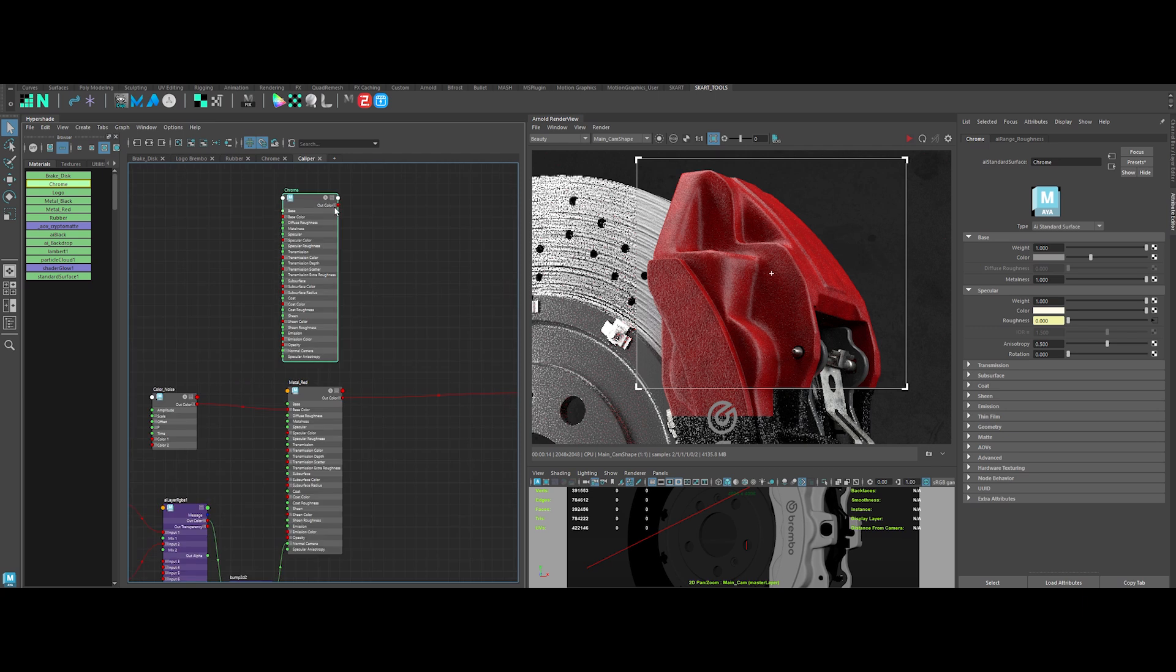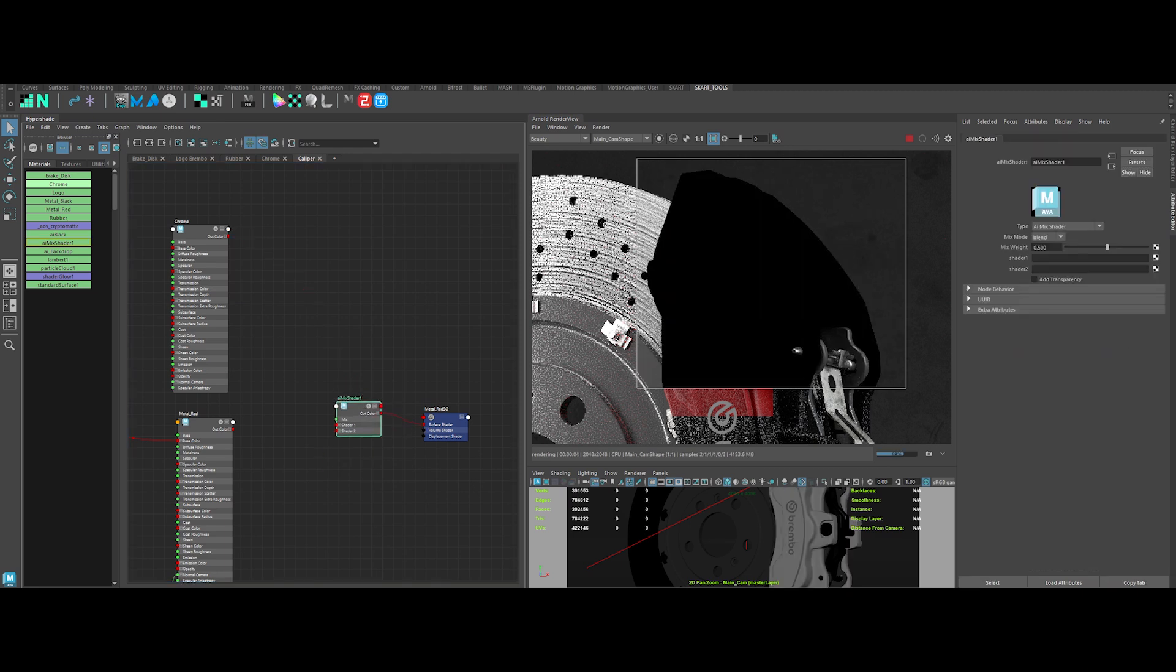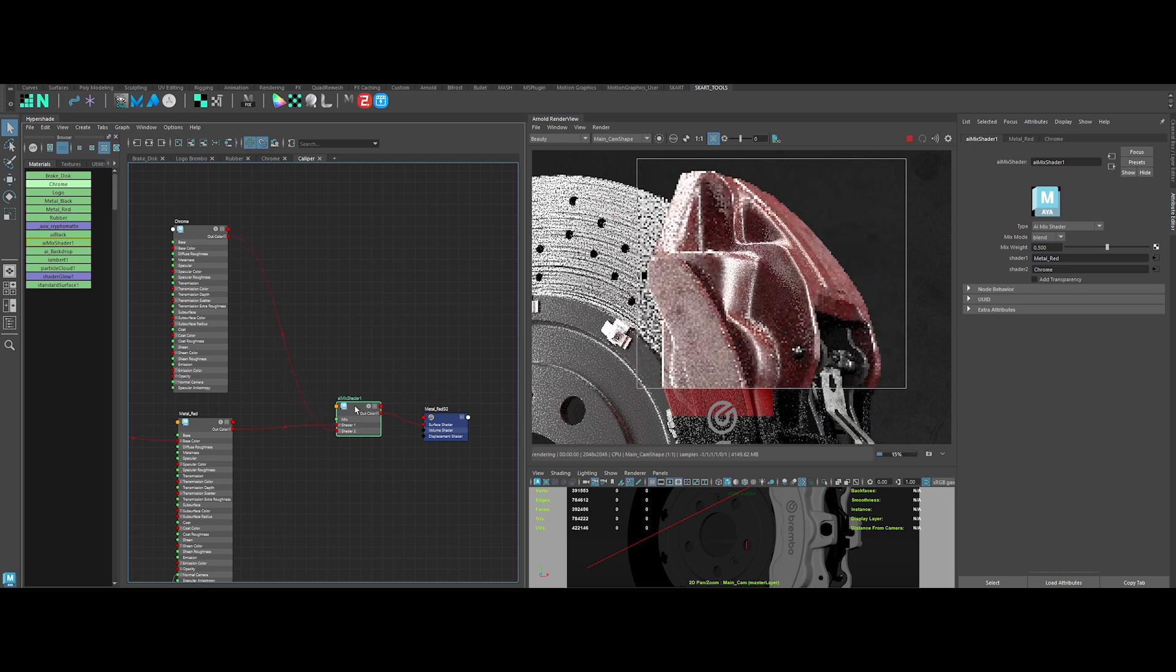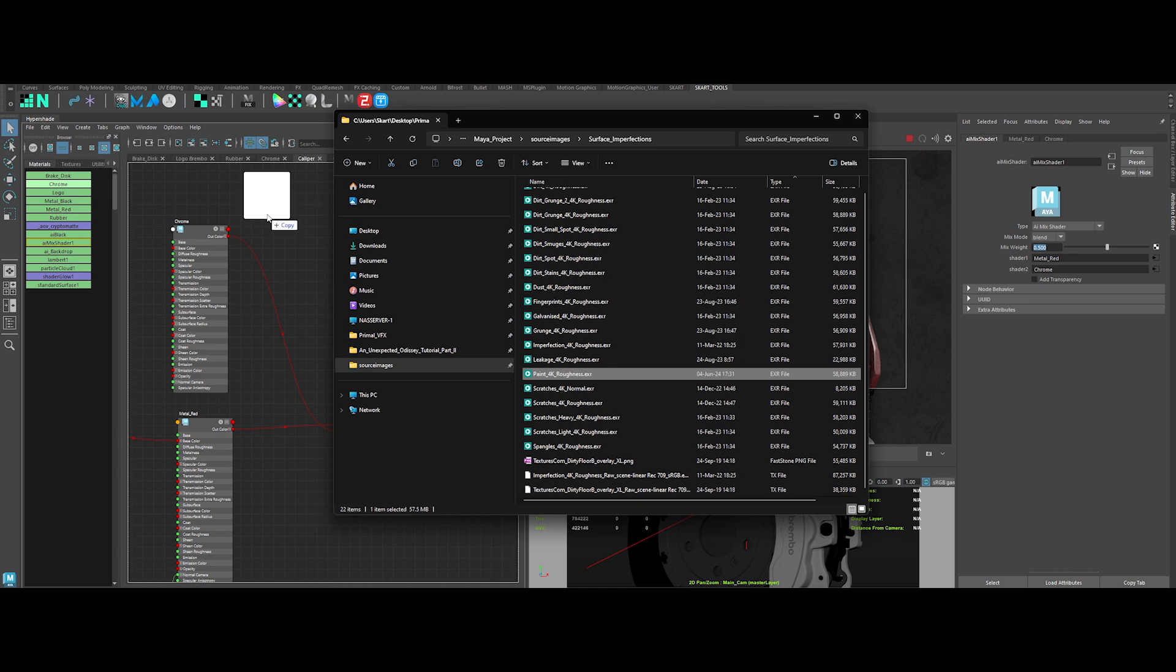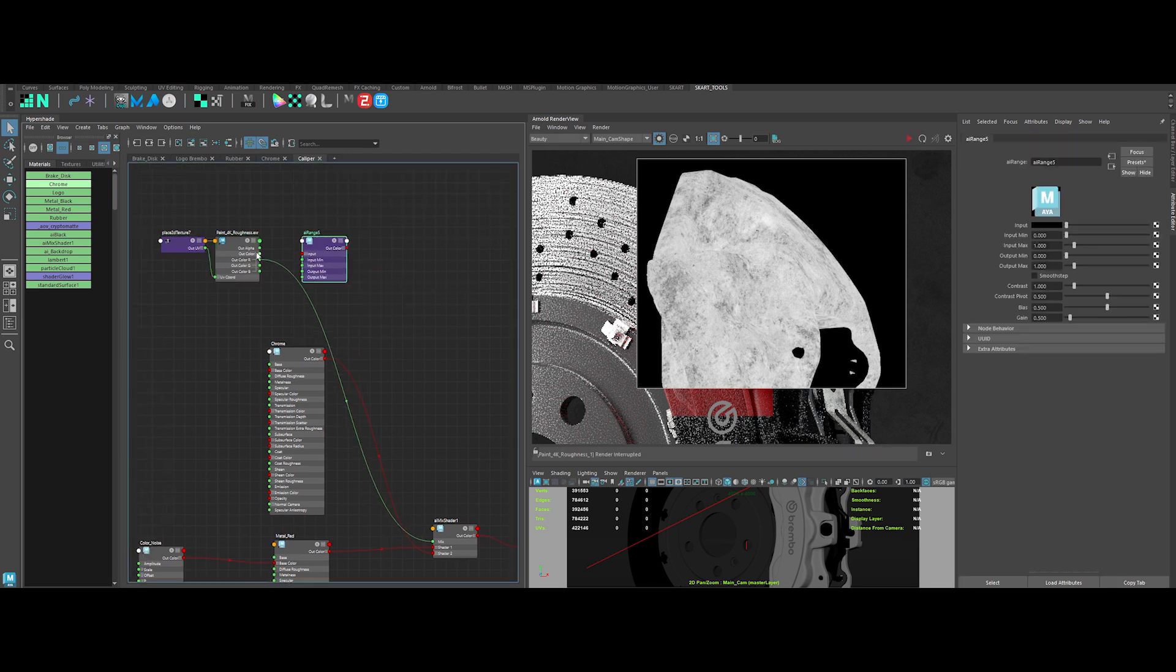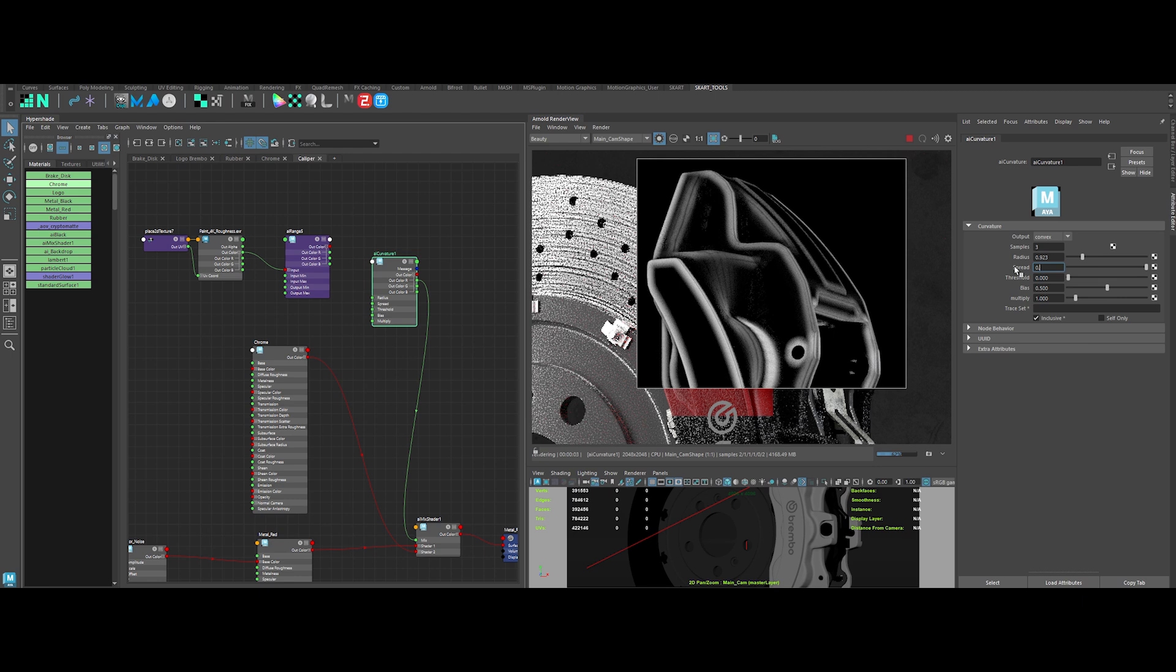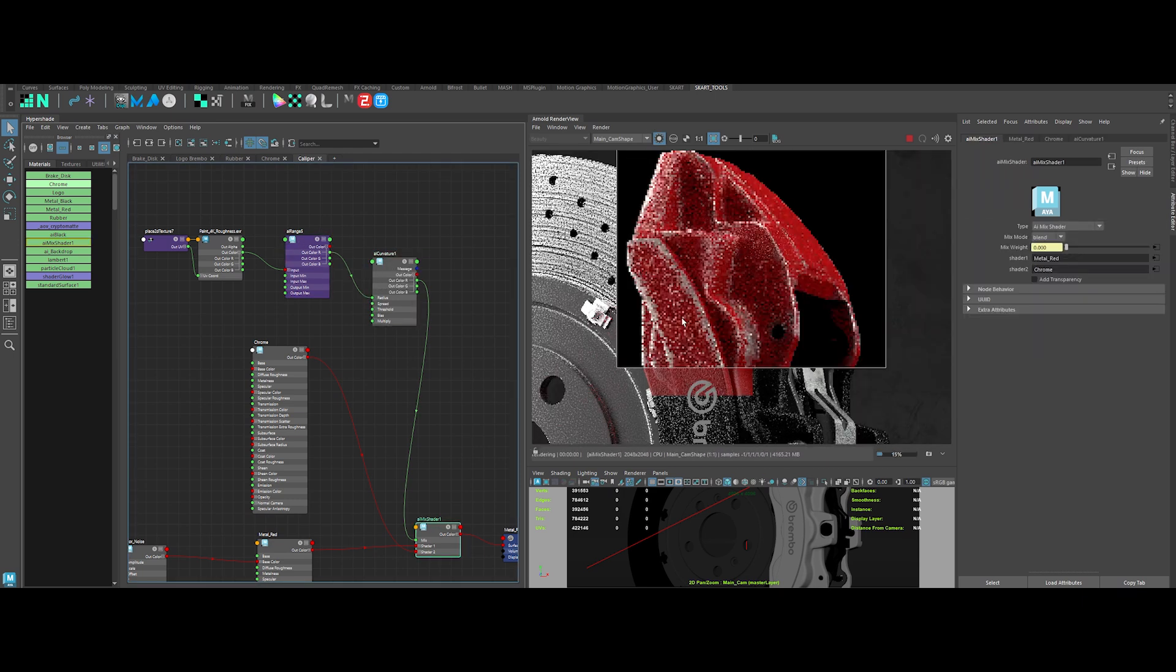Now it's time to create complexity with metal underneath some chipped damage. Let's take our previously created chrome material. Now to mix the two shaders together, we will use an AI mix shader. Then take the metal red shader output and connect it to the input of shader 1. And connect the chrome shader output to the input of shader 2. Now with the mix weight, we can drive the mix. Let's create a mask to drive that mix. We will use this map. Connect this to the mix shader into the mix input temporary. Let's tweak the scale. Nice. Now create an AI range, then an AI curvature. Let's tweak the value of the AI curvature. Increase the radius. Lower the spread. Then connect the AI range to the AI curvature radius input. Let's tweak the value to have something interesting. Nice.